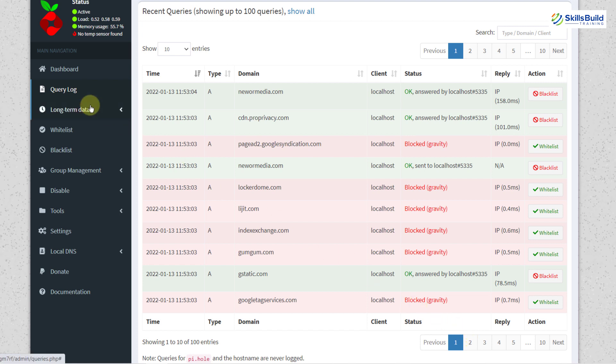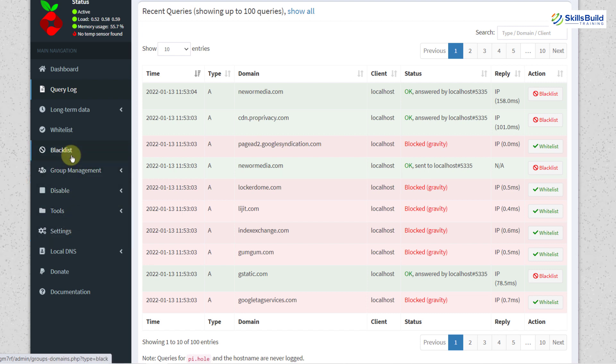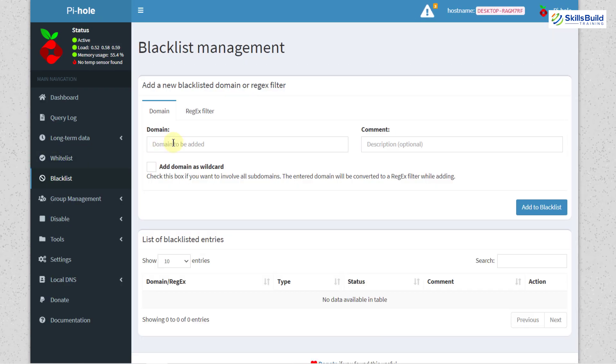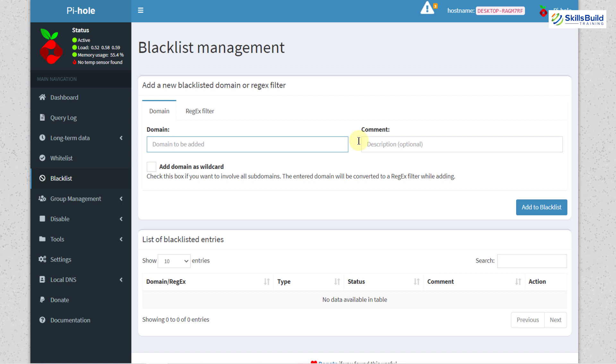Then you have other sections like long term data, whitelist, blacklist, group management and many other things. I want to discuss this blacklist here. So I'll just click on it. Well in case if you know or if you believe that some of the website or domain is not safe to open or you think should be blacklisted just add the domain here or its URL and after that just add some of the comments as per your liking and just click on add to blacklist. That domain will be added to the blacklist onto your system or if I say onto your network and in future whenever someone will try to open that domain that will not get opened as it is in your blacklist.